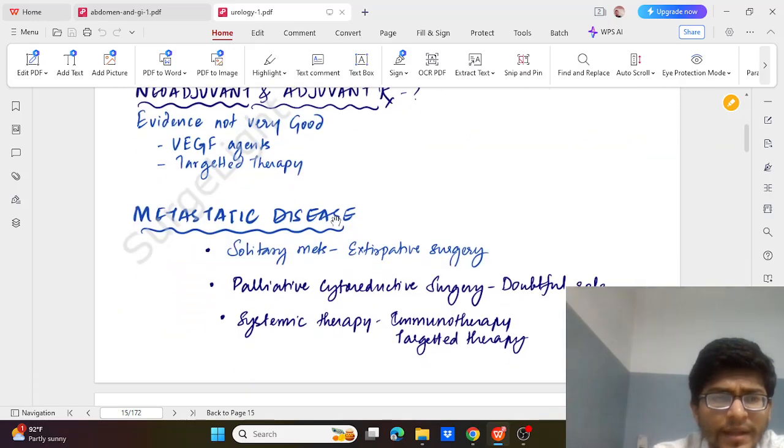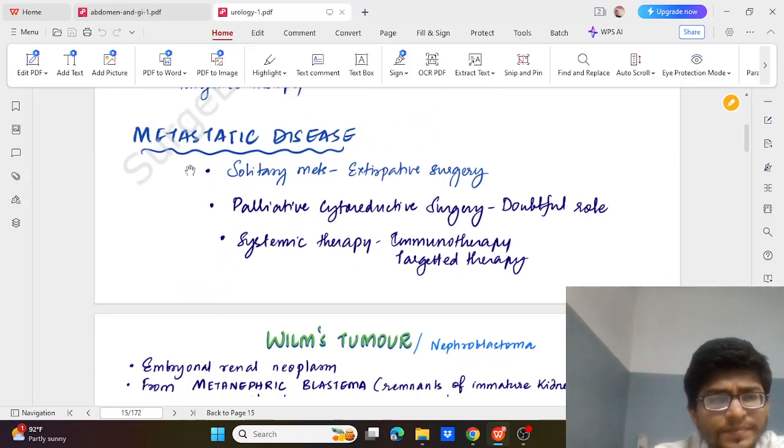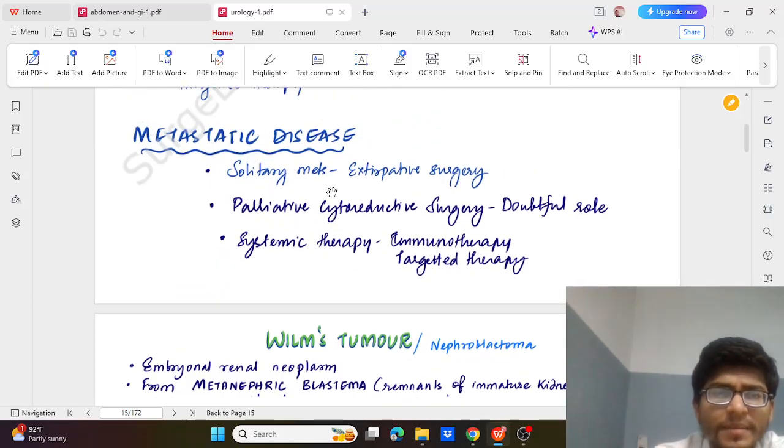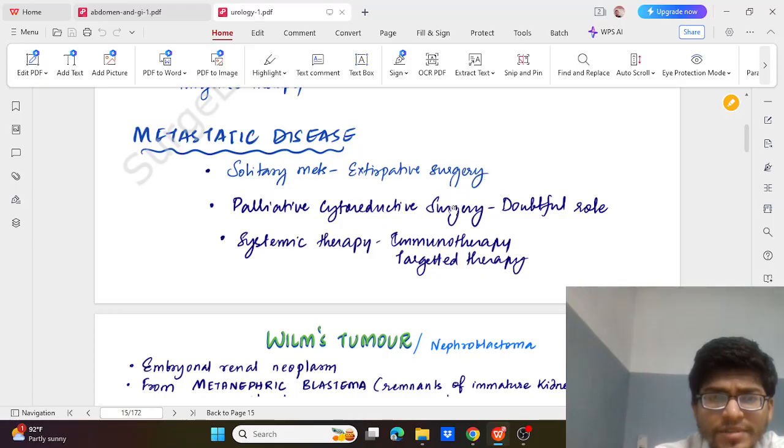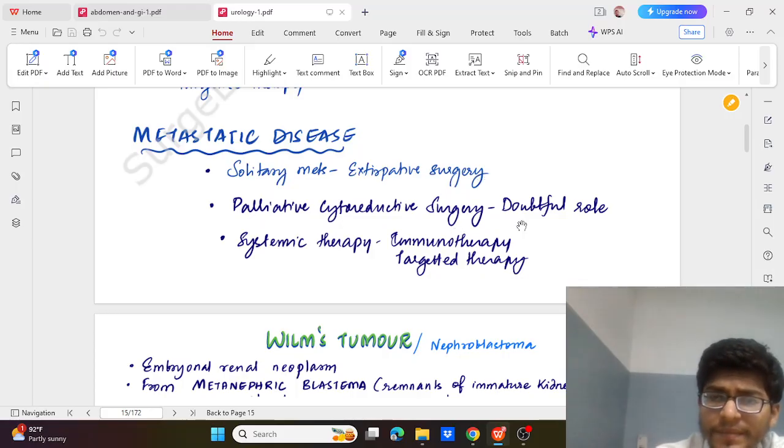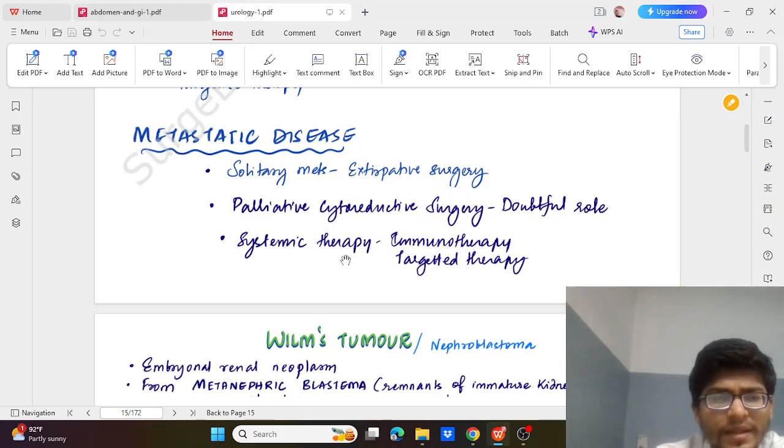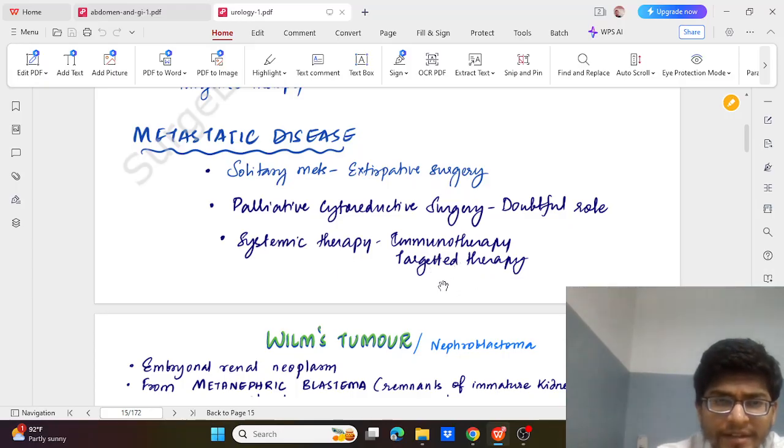And lastly metastatic disease where for solitary mets we go for extirpative surgery and palliative cytoreductive surgery if sometimes the tumour is too large and having obstructive symptoms. And systemic therapy in the form of immunotherapy and targeted therapy.